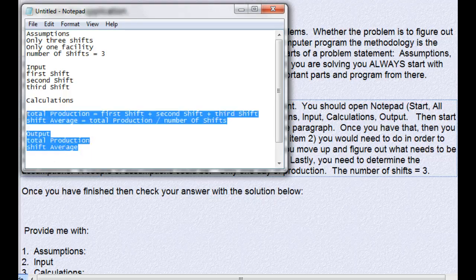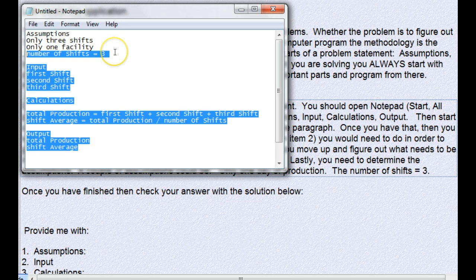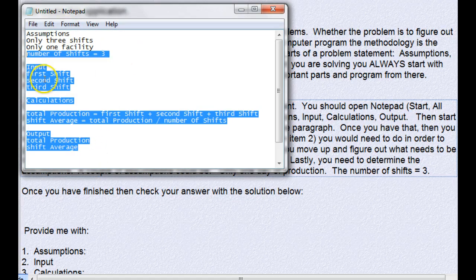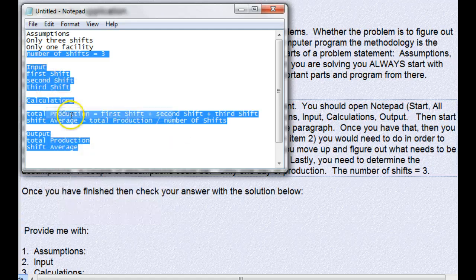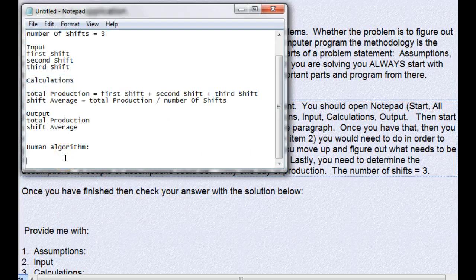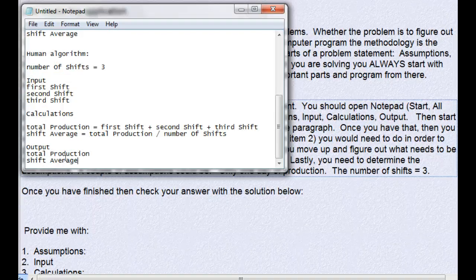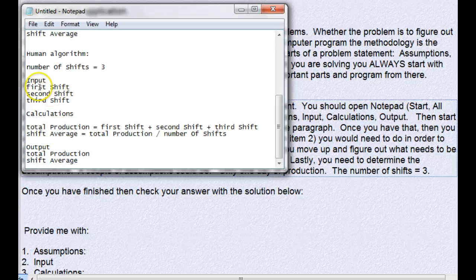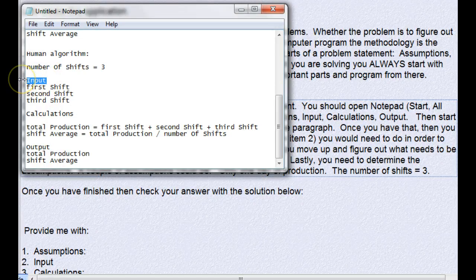Let's go ahead and do the human algorithm. I'm going to copy starting with my first constant down to my output - that's why you want to put these constants at the very bottom of your assumptions. I'm going to copy that and paste it into my human algorithm, and then I'm just going to go ahead and fix this.